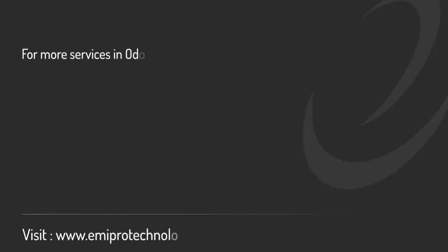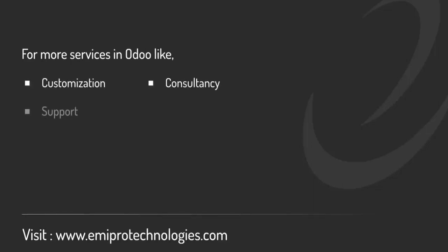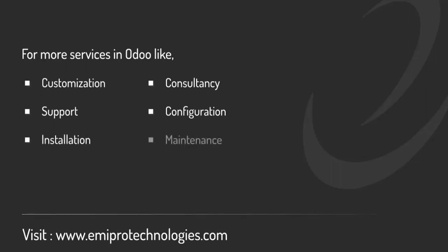Thank you for watching this video. I hope the video was helpful. Amipro specializes in providing customization, consultancy and support for any and all services related to Odoo. So feel free to contact us on www.amiprotechnologist.com.